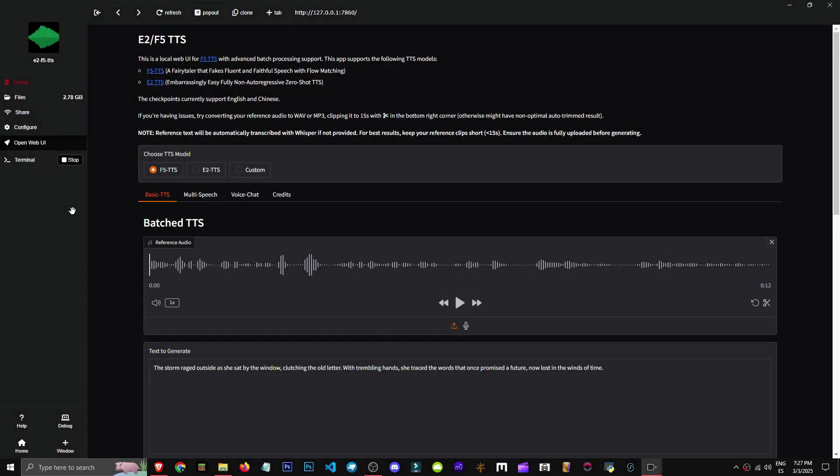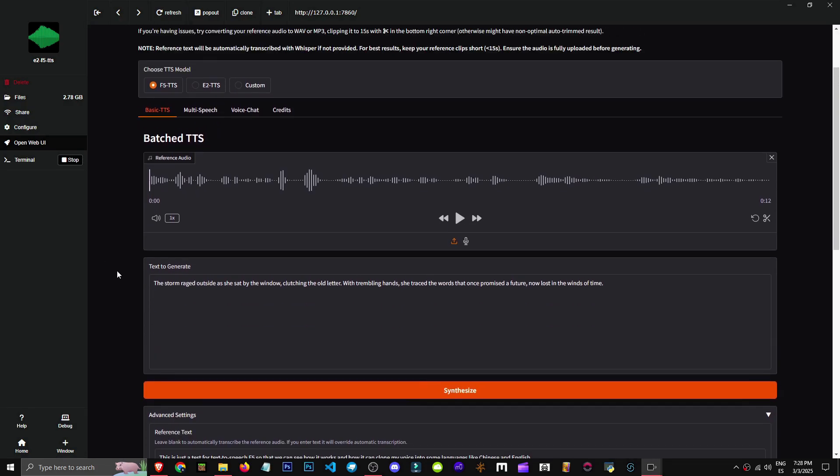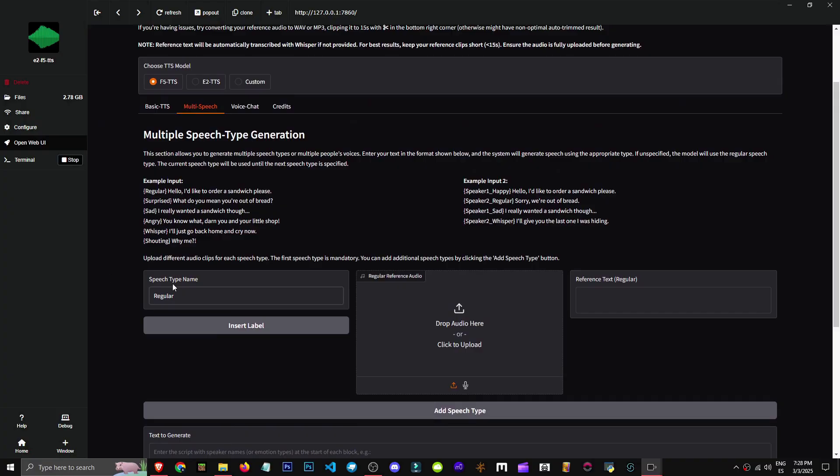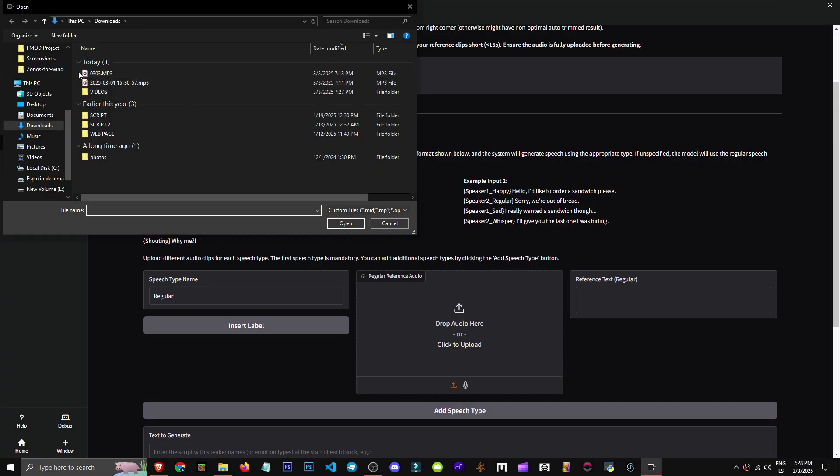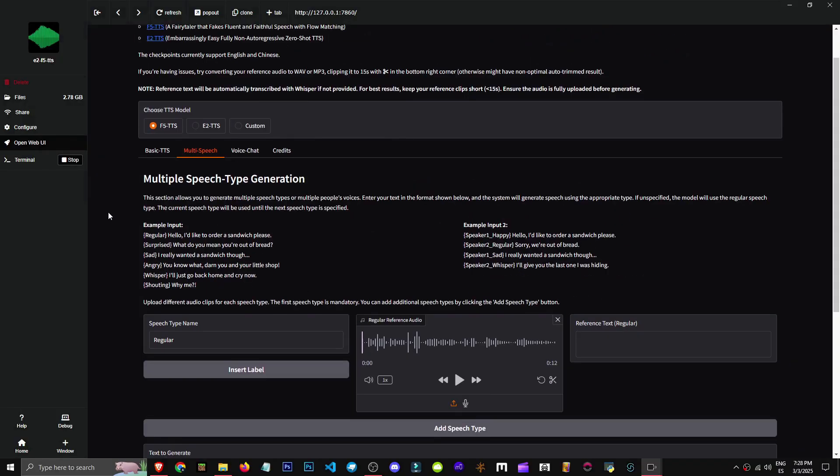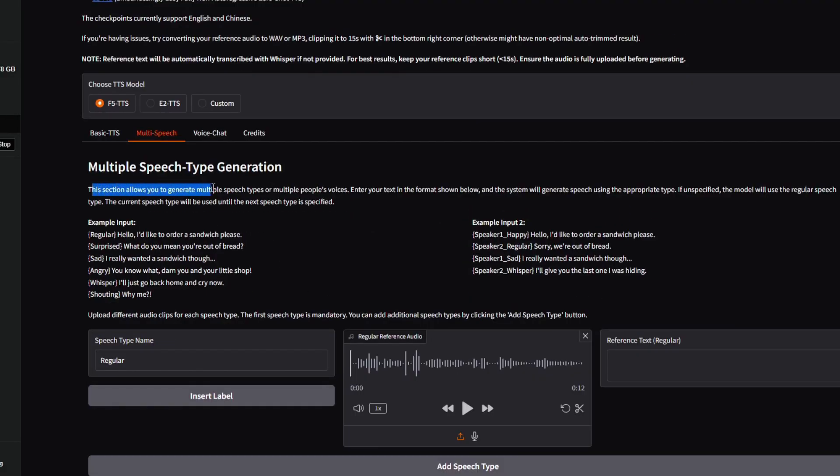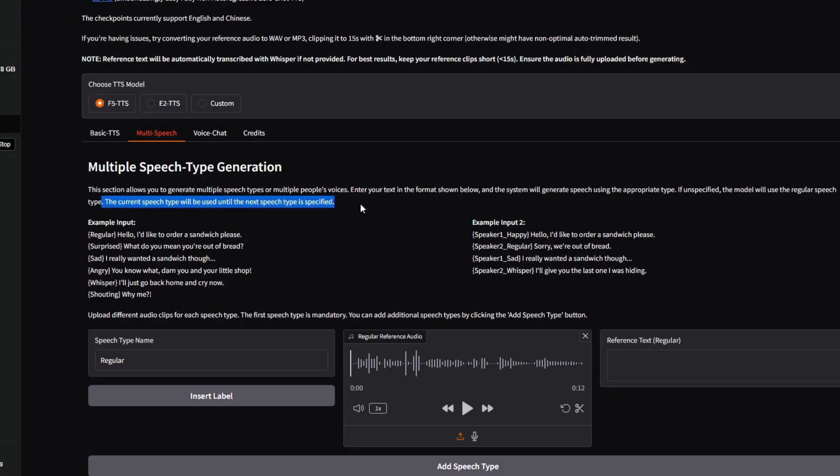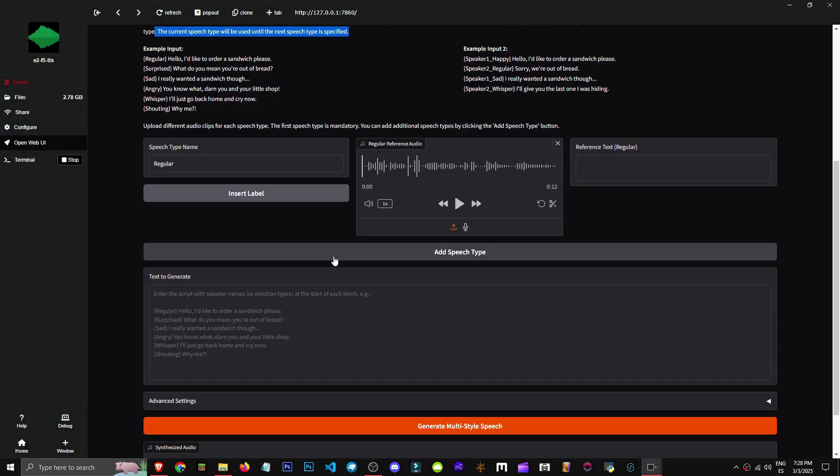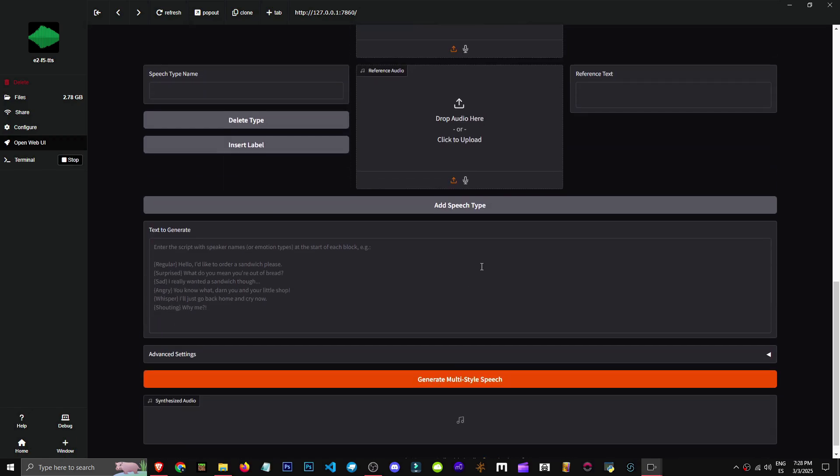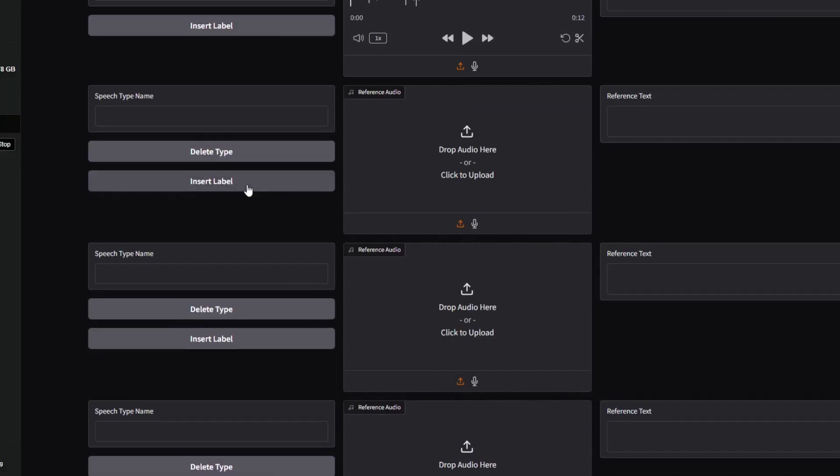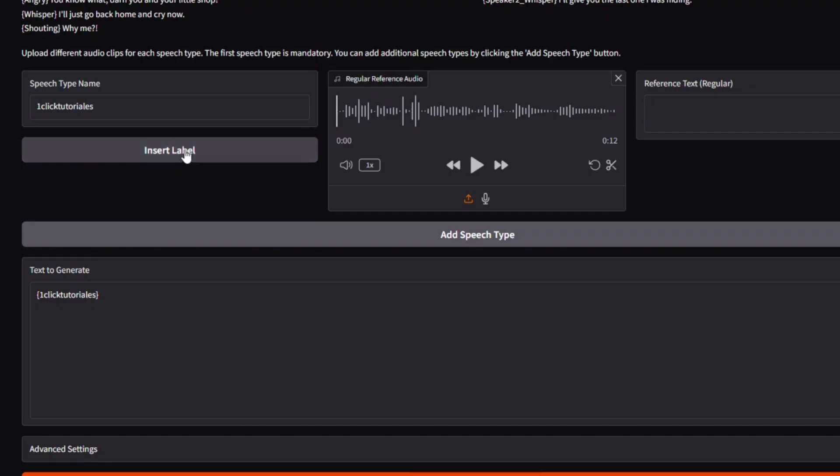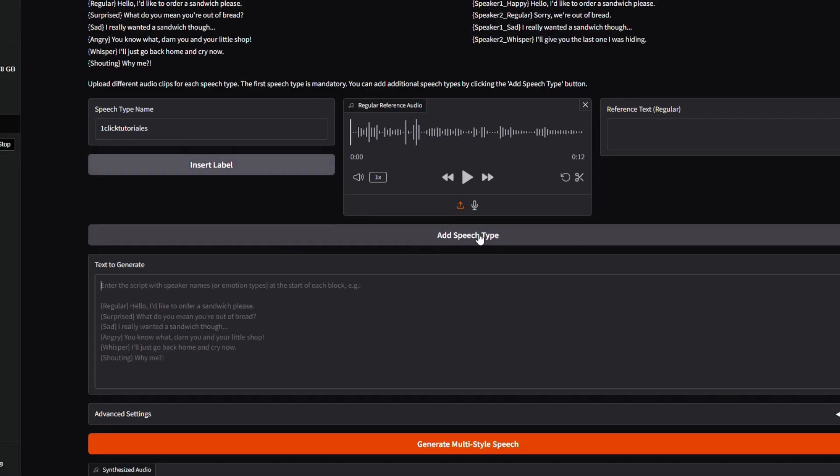We can create a multi-speaker speech, podcast, or conversation using F5 TTF. Let's go to the multi-speech section where we can upload a reference audio. Here it'll explain a bit how this works. This section generates multiple voices by inputting text below. The system uses appropriate voice types. If unspecified it'll use the default speech for each type. Click add speech type and we can start selecting.